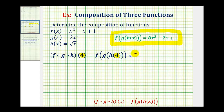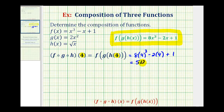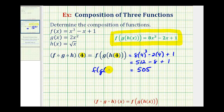Substituting x equals four gives us eight times four to the third minus two times four plus one. Four to the third is sixty-four, and sixty-four times eight is five hundred twelve, minus eight plus one. This is equal to five hundred five. So f of g of h of four is equal to five hundred five.